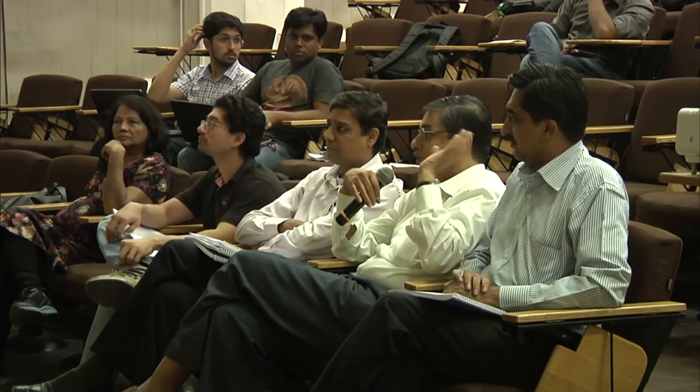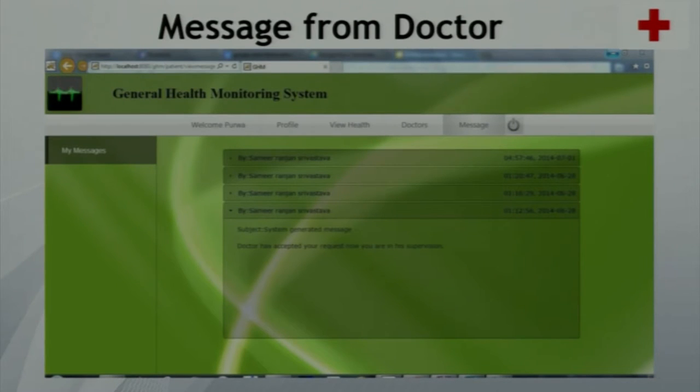A question was raised about why separate software was written for patient and doctor, rather than treating a patient as a doctor with a single patient. The team explained that there are different features for doctor and patient, so different modules were used. The mentor pointed out that the core data-viewing functionality is similar — the doctor has a full list while the patient has only one — and questioned the reusability of the code. The team acknowledged the point. When the patient clicks on the message tab, all messages from the doctor appear, including system-generated messages such as doctor has accepted your request or doctor has removed you.